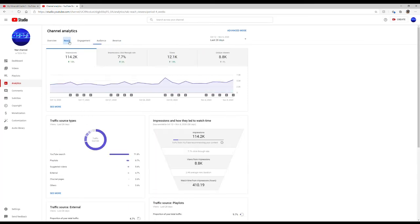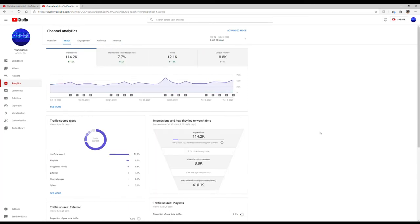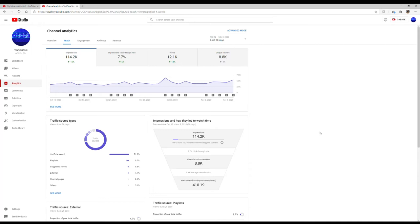And you do have to go through each and every single video and turn that monetization on physically. So if you have 500 videos, you're going to have to go through all 500 videos and turn every single monetization on. It will not automatically do it for you.